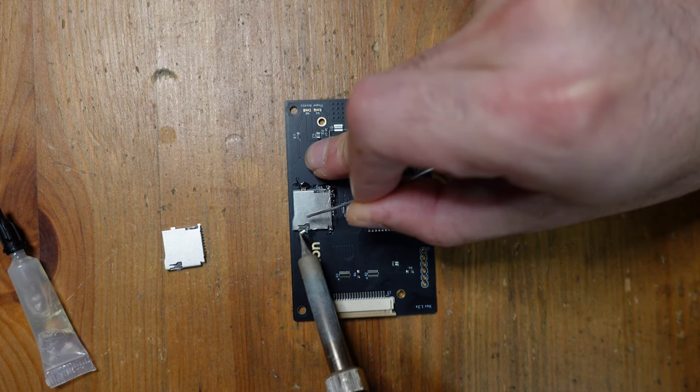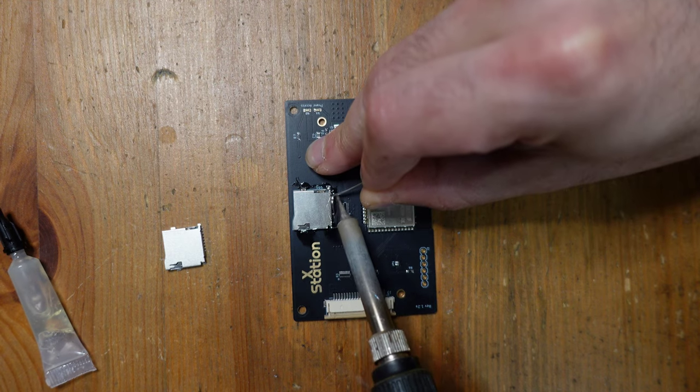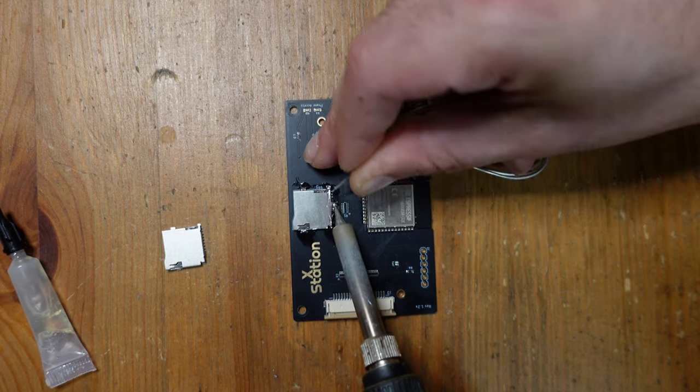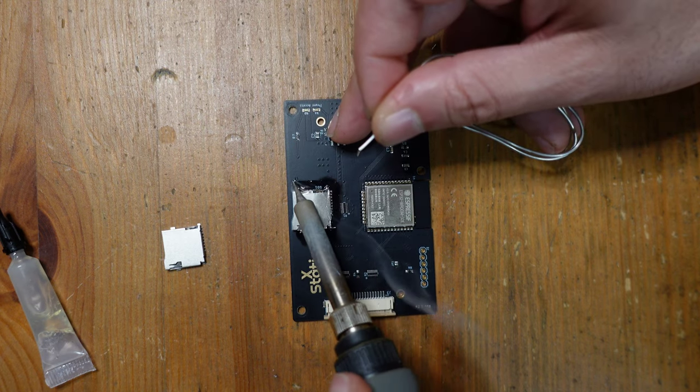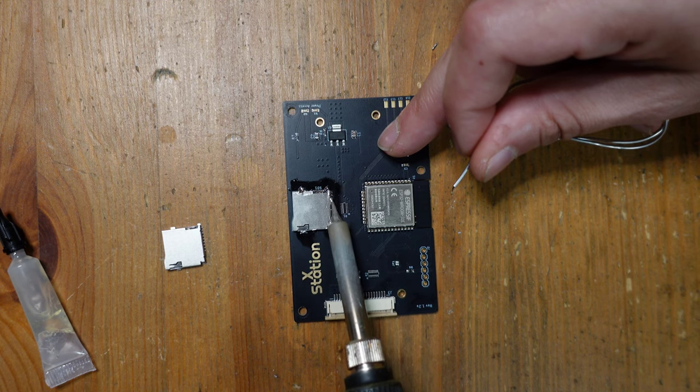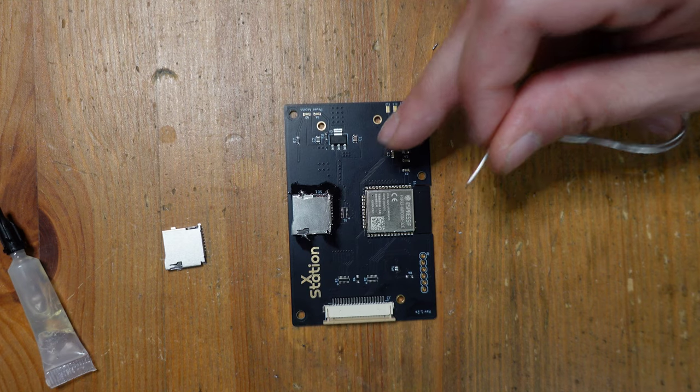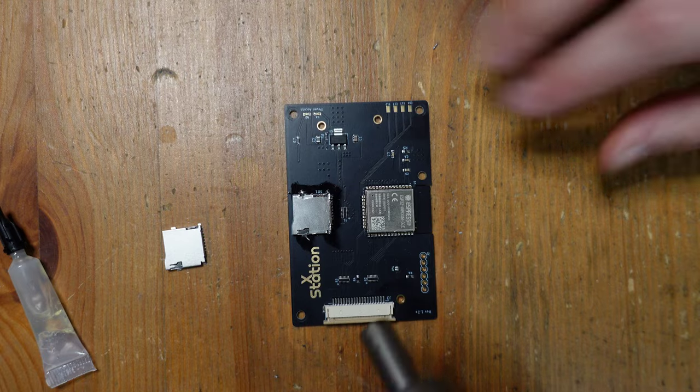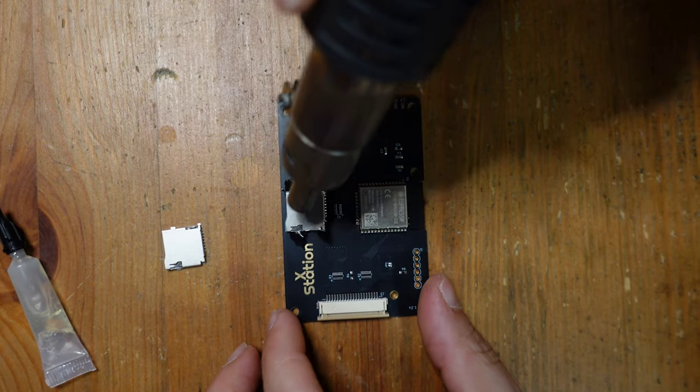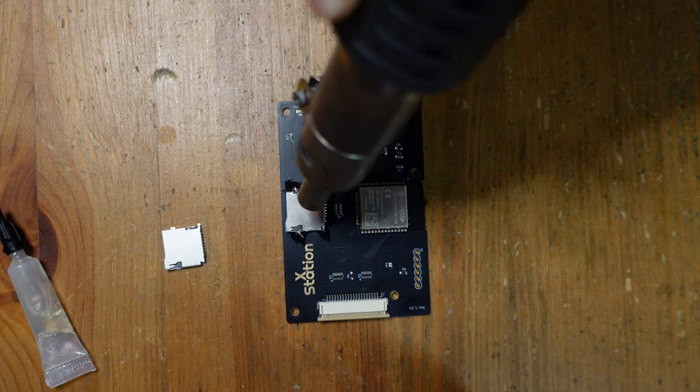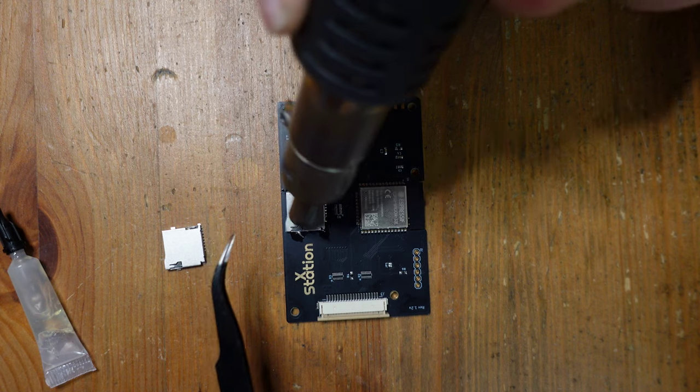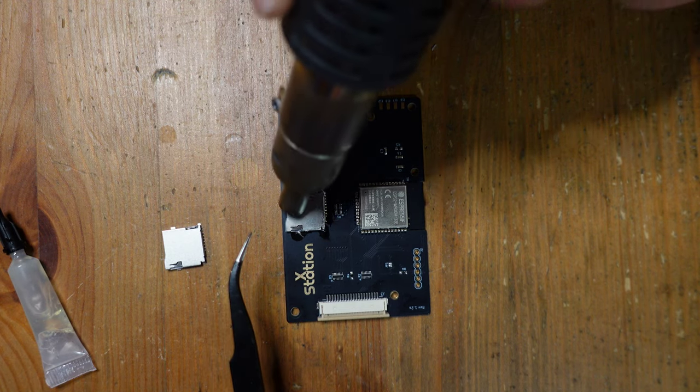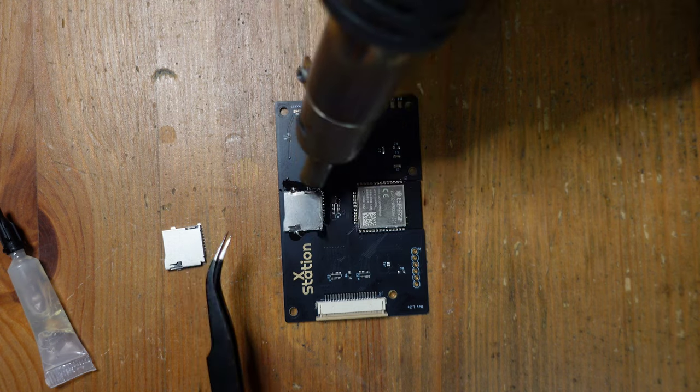I'm going to start with these thicker ground pads, and then these pads here are the actual data lines for the SD card. It's totally okay to be sloppy with this stuff because this card is defective. Now I have a hot air station set to about 350 Celsius, and I'm heating up the component at a pretty low speed. We're just going to heat up this whole thing until it becomes molten.